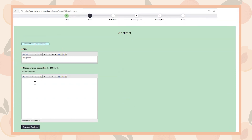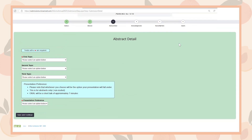Next, you'll be prompted to add the title of your abstract. Then you'll add your abstract text. Please note that it must be under 250 words. Select Save and Continue.